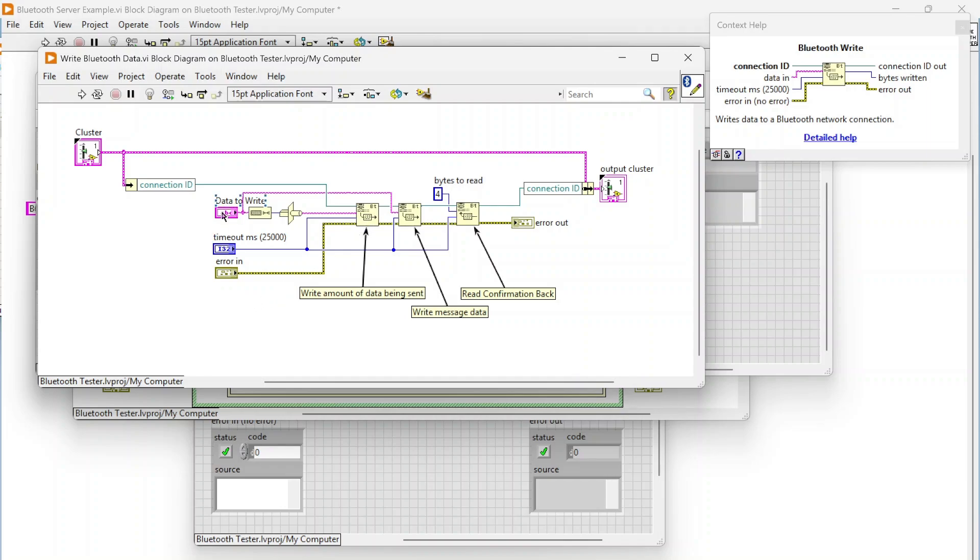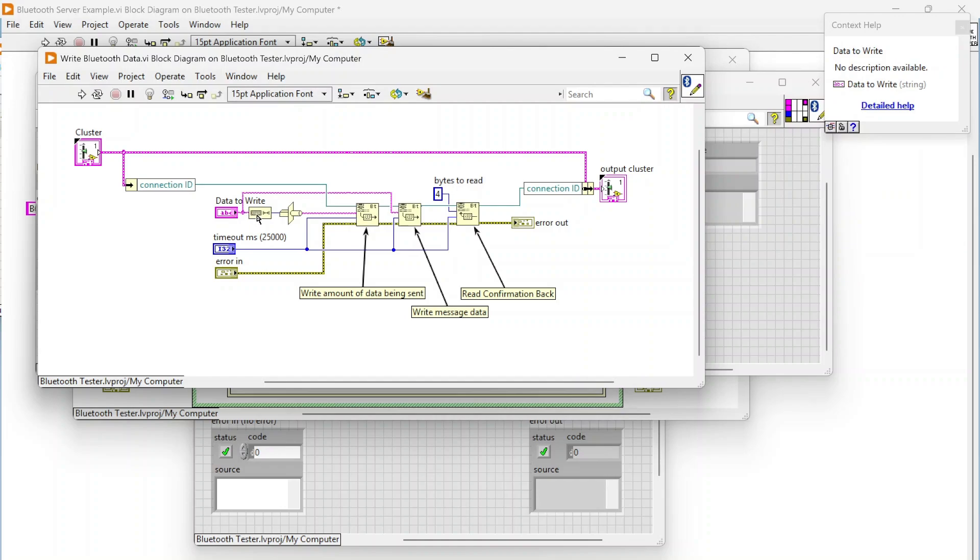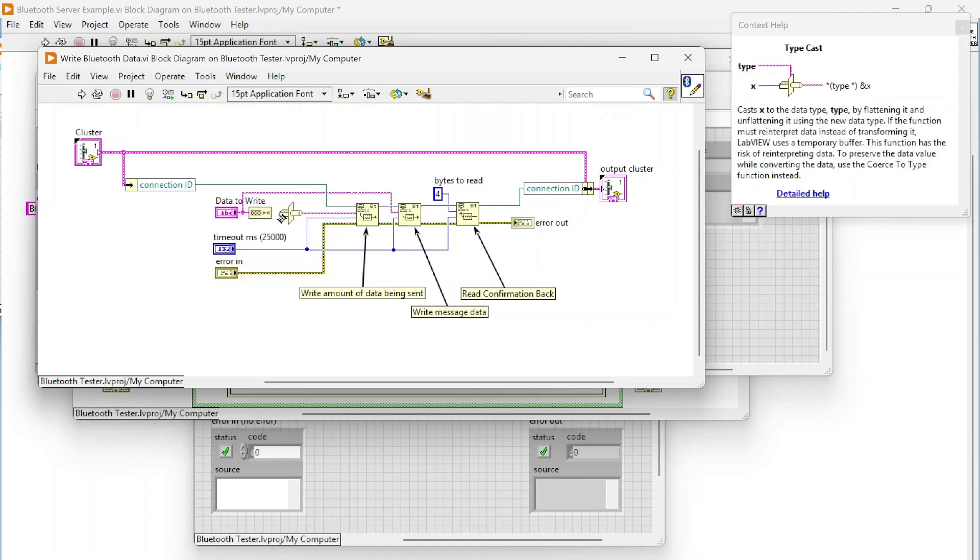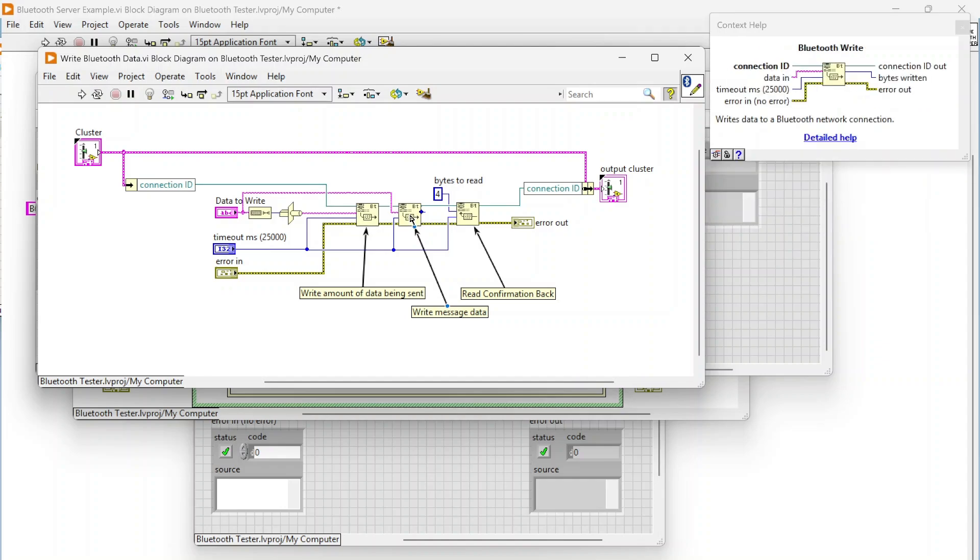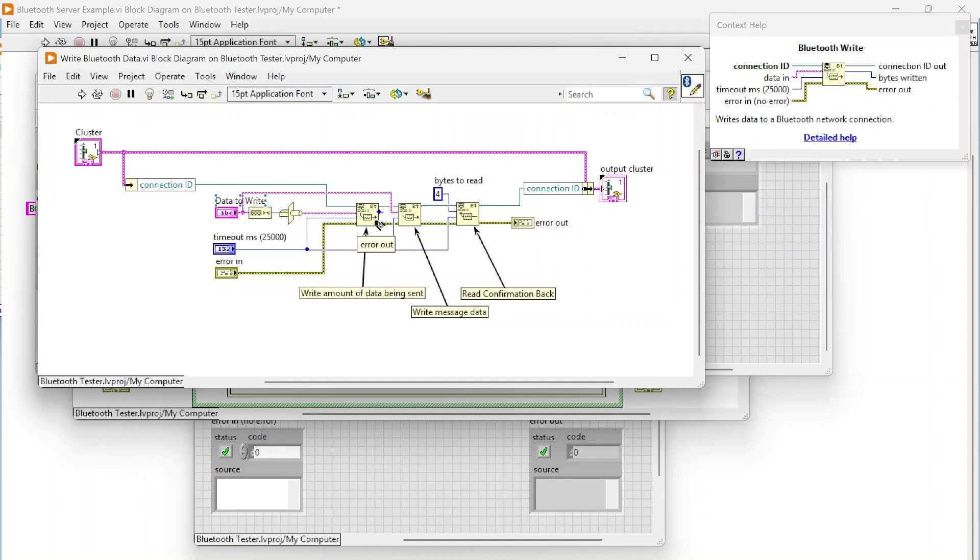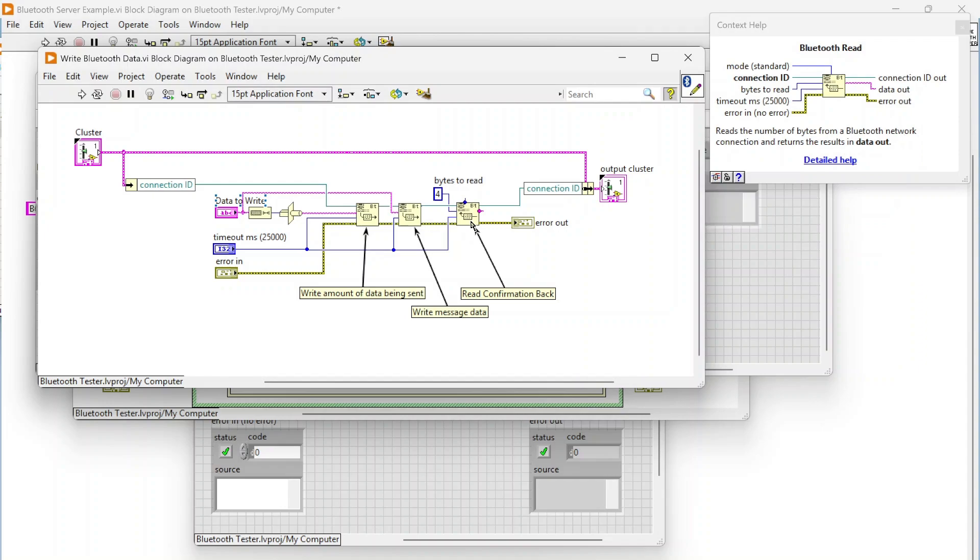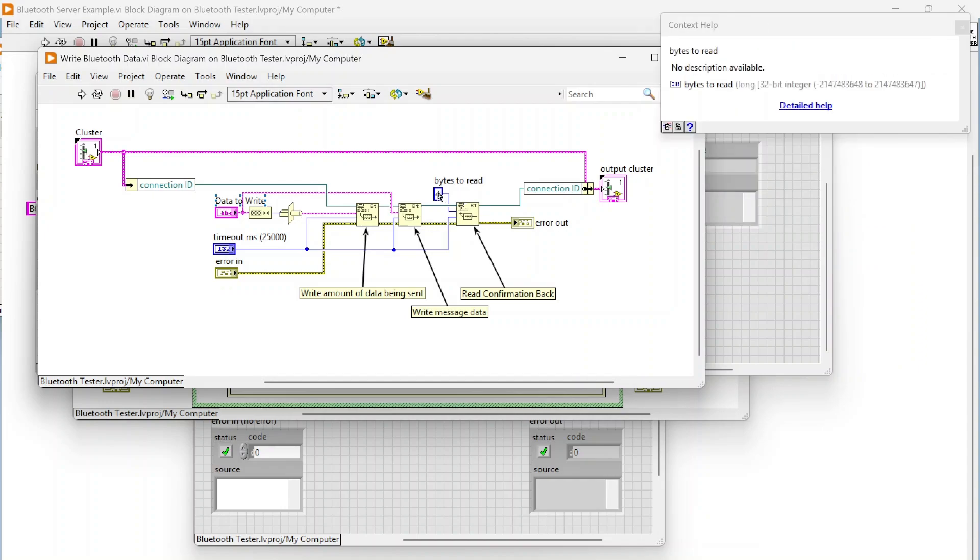First thing it does is take the data you're writing, pull the length of that data, and then send that over. So it's first sending over how much data I'm sending. The second thing is it's going to write your actual data.